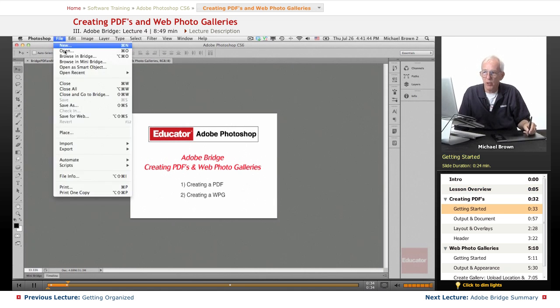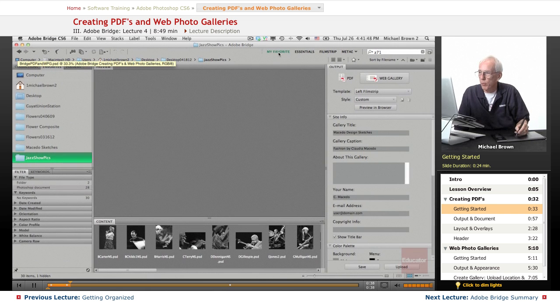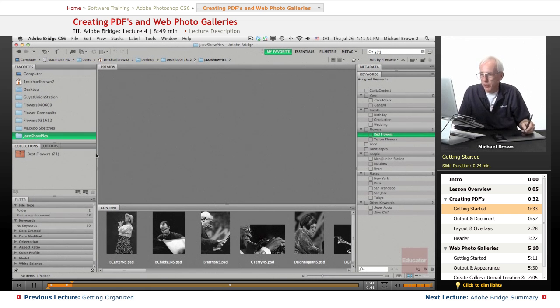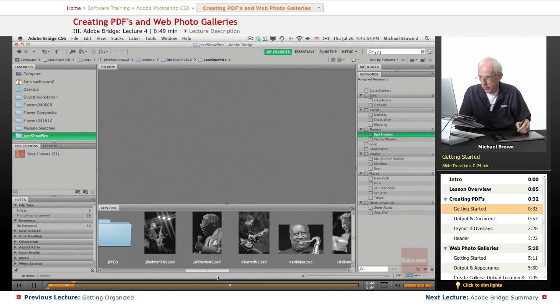Under the file menu, let's go to Bridge and this is my normal workspace, my favorites. I've got this really nice gallery of jazz photos here.